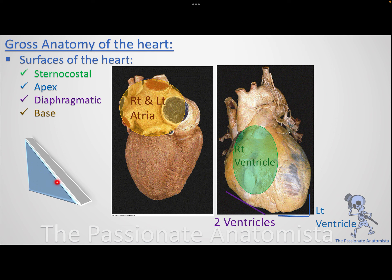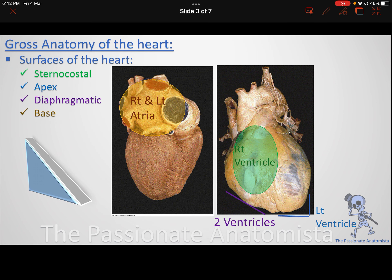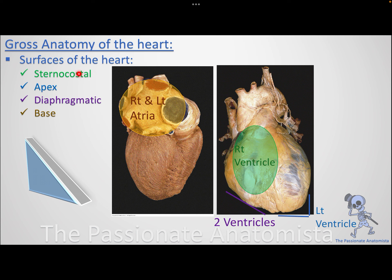You also have the sternocostal surface anteriorly, and the diaphragmatic surface inferiorly. To remember what makes each surface: the sternocostal surface is made by the right ventricle, and the apex is made by the left ventricle — so both the sternocostal surface and the apex are formed by ventricles.